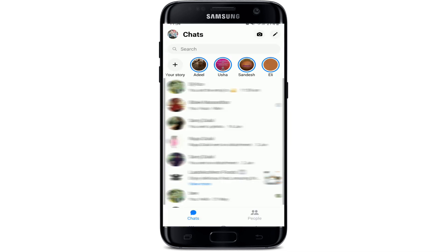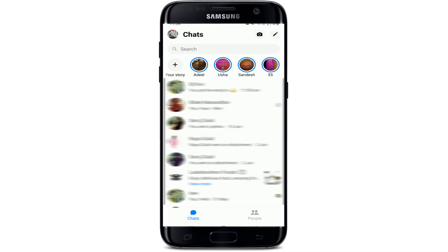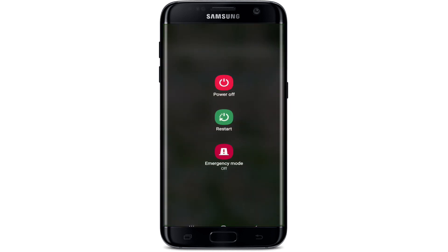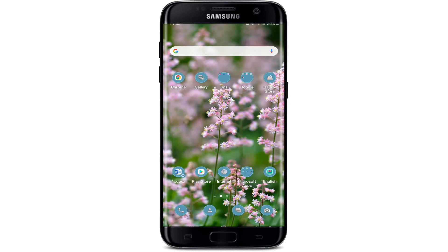If you are having trouble with your Facebook Messenger — for example, if it keeps asking you to switch accounts whenever you're trying to share anything from Facebook to Messenger — in order to solve this issue there are some quick fixes. First, go and restart your device by pressing and holding the power button and choosing the restart option from the menu.